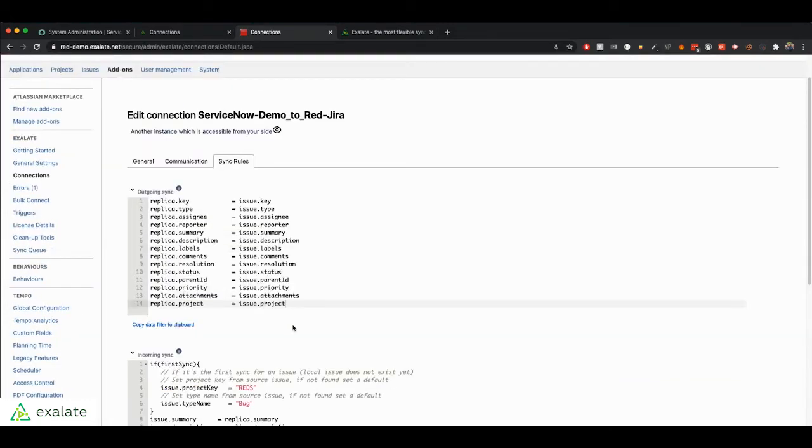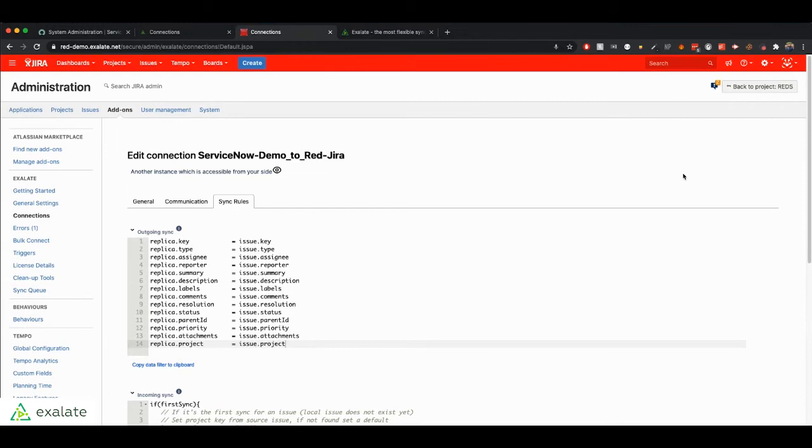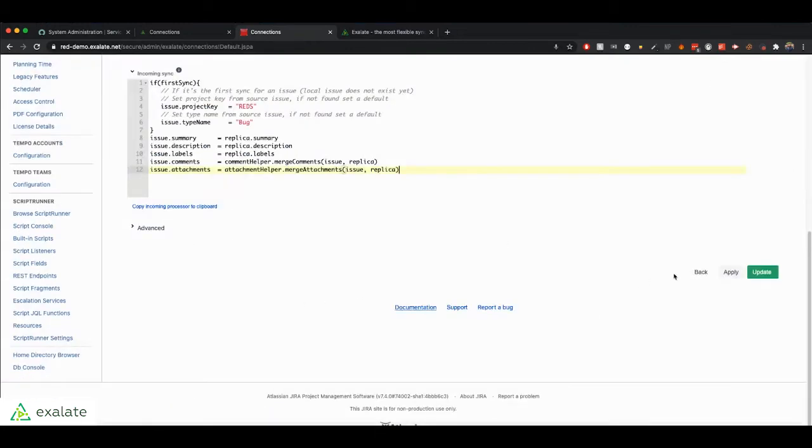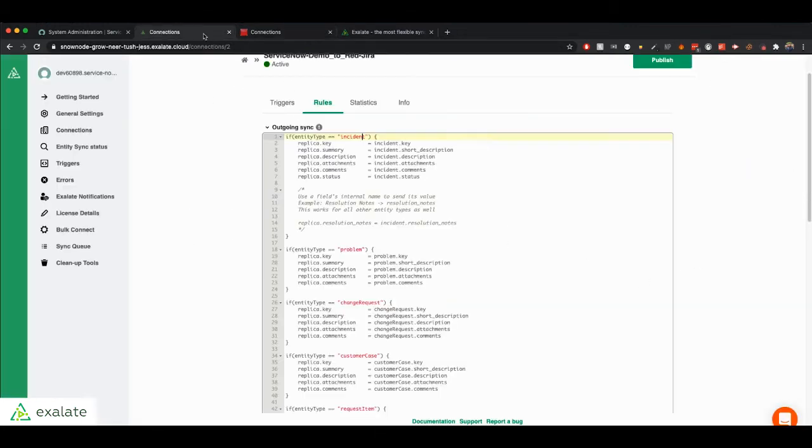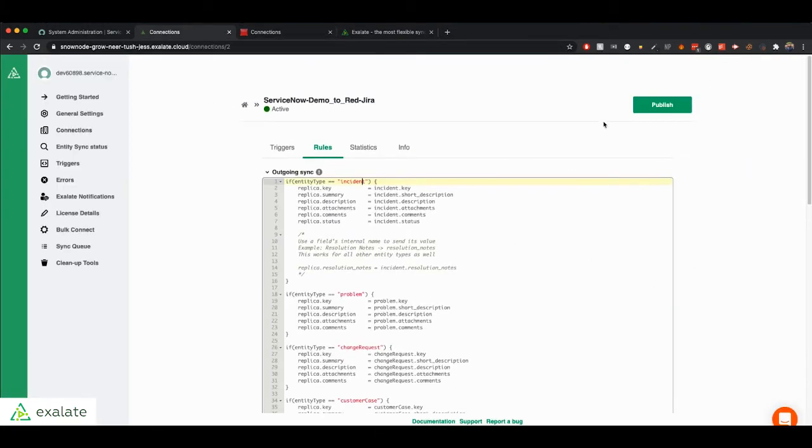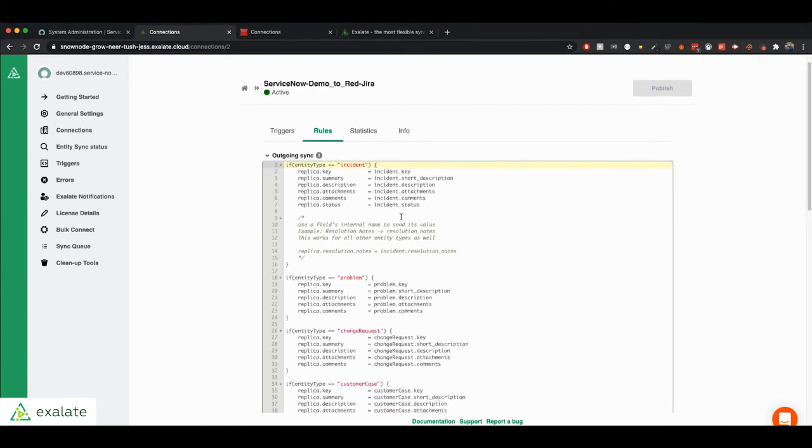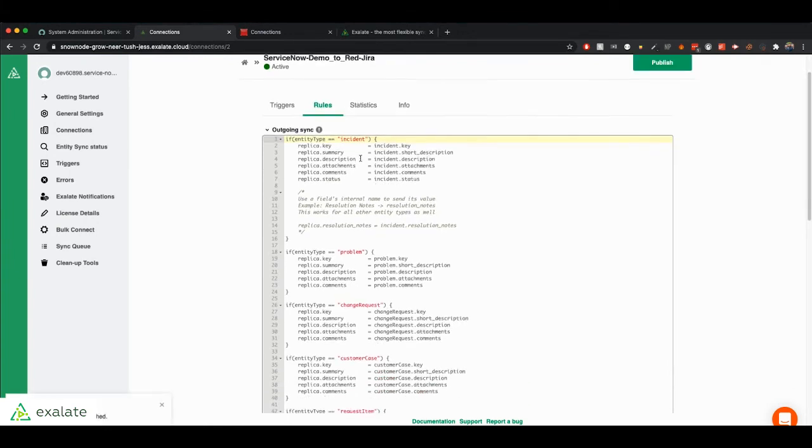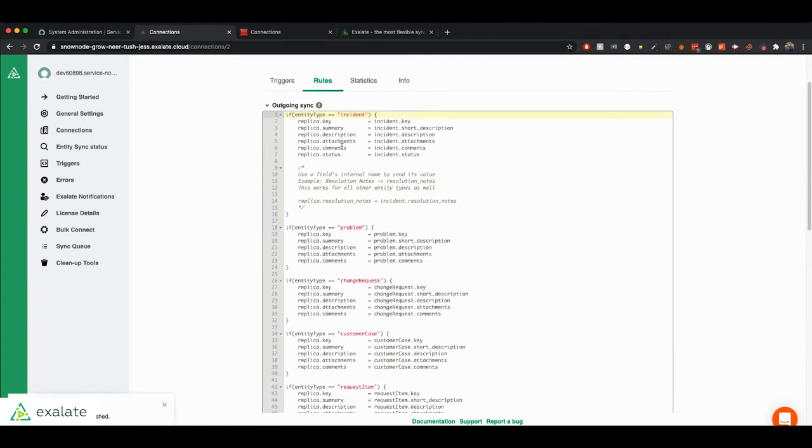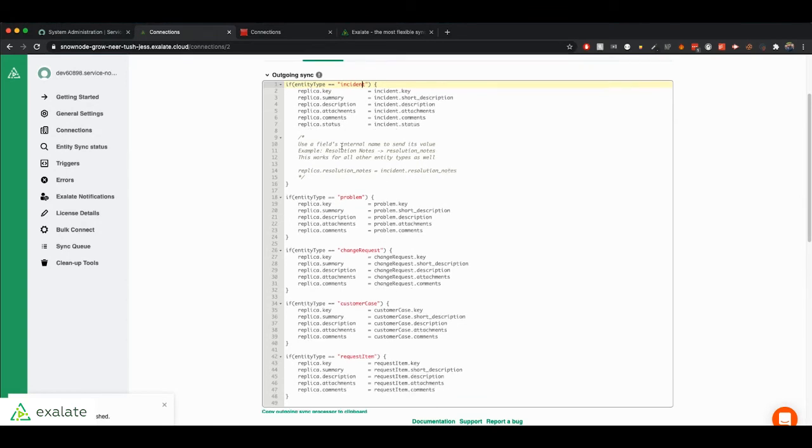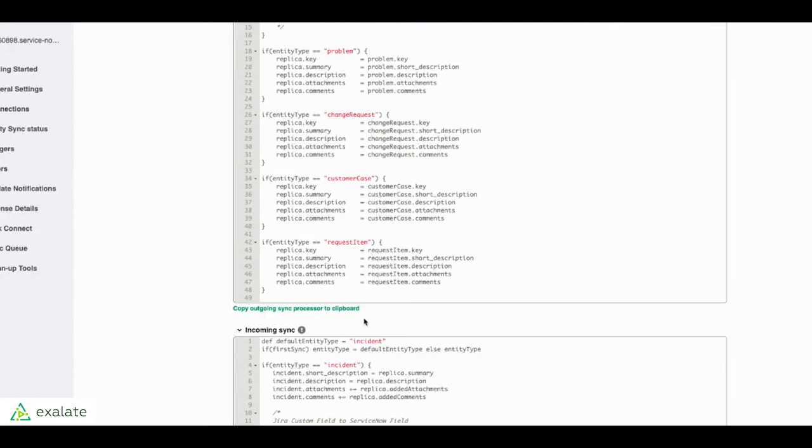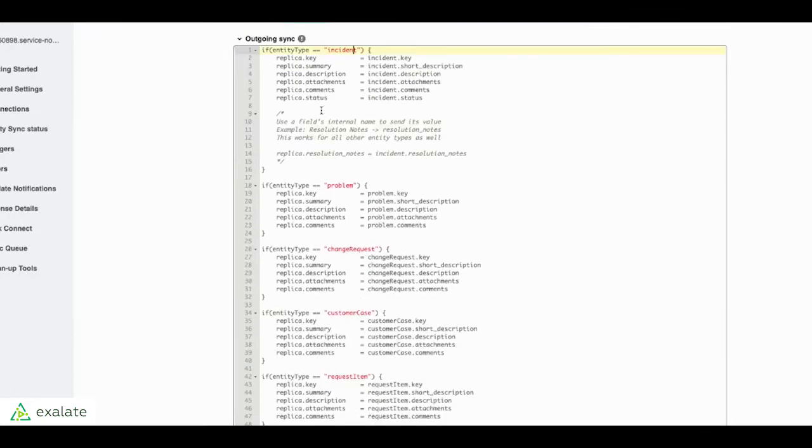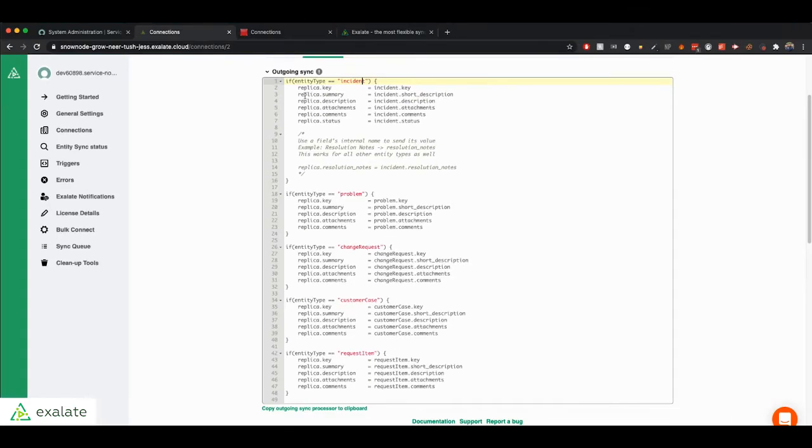For now, we'll just keep the default scripts and show you basic synchronization. And also, just to let you know, in ServiceNow, right now we're supporting the incident, problem, change request, customer case, request item, and also catalog task entities.